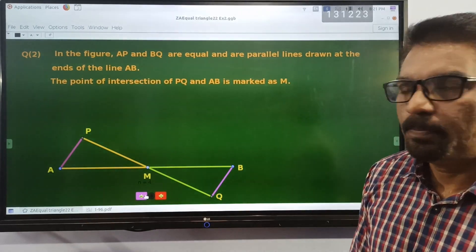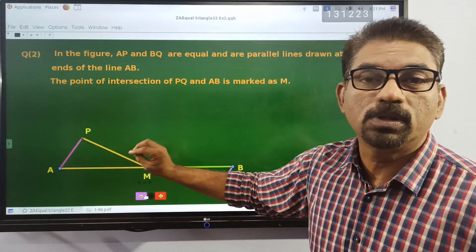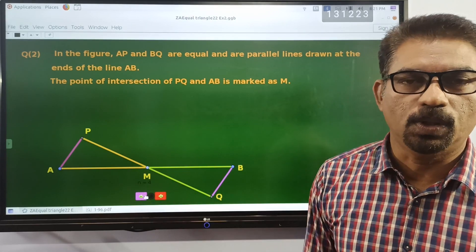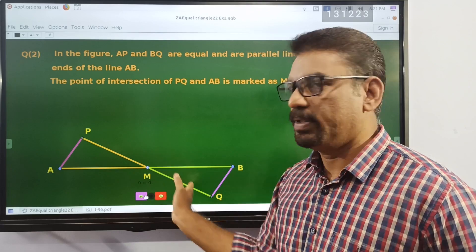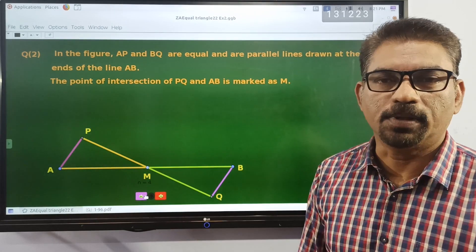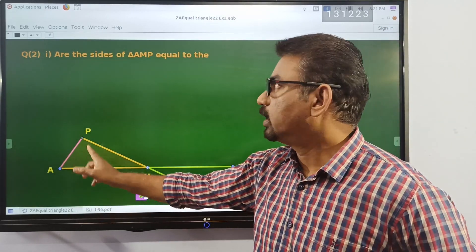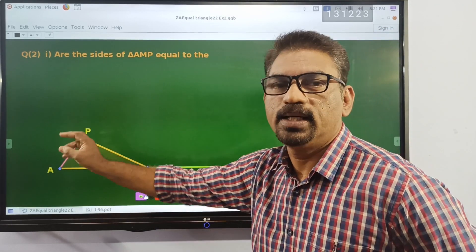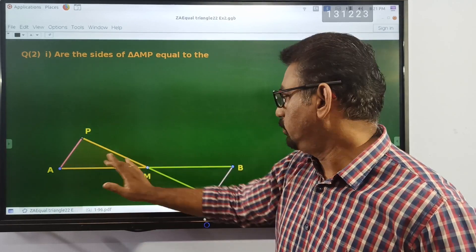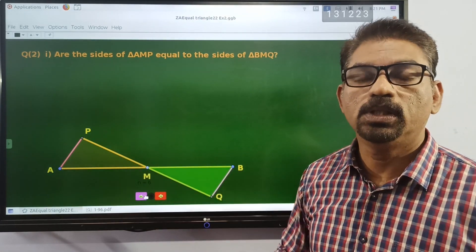Now, the point of intersection of these lines — the intersection of PQ — gives us a point. The first question is: are the sides of triangle AMP equal? AMP is the same thing as a three-dimensional angle. This BMQ is also the same thing as a three-dimensional angle. So, what do you say?